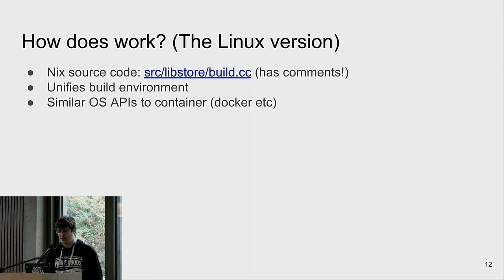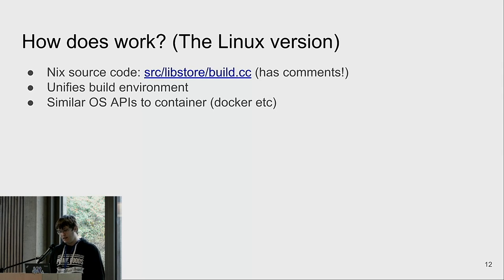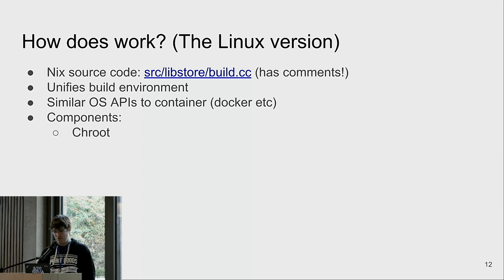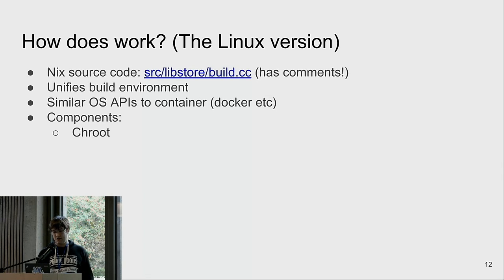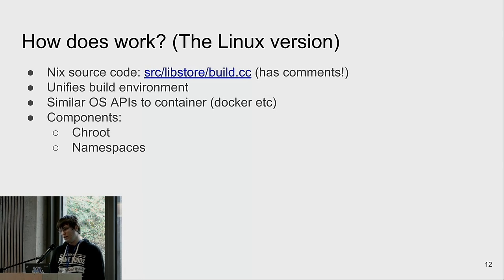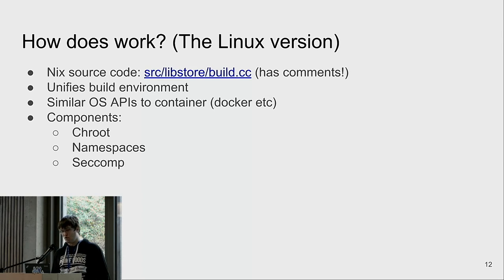The APIs it uses are not novel — they're well-known and also used in other projects like container runtimes. There are several components: a chroot, which is a own filesystem tree where the sandbox can operate and only has a subset of the filesystem visible; namespaces to limit what processes within the build can see and access; and seccomp, which can further restrict some system calls.